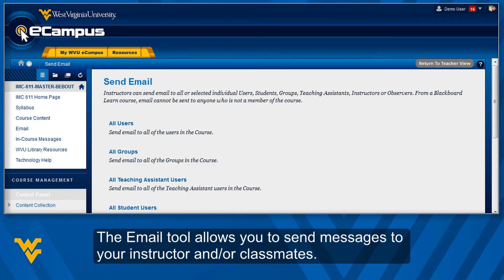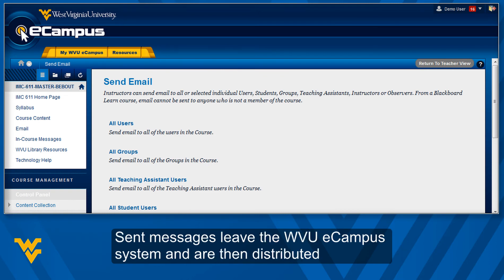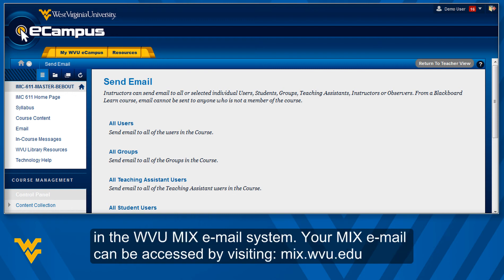The Email Tool allows you to send messages to your instructor and or classmates. Sent messages leave the WVU eCampus system and are then distributed in the WVU Mix Email System.